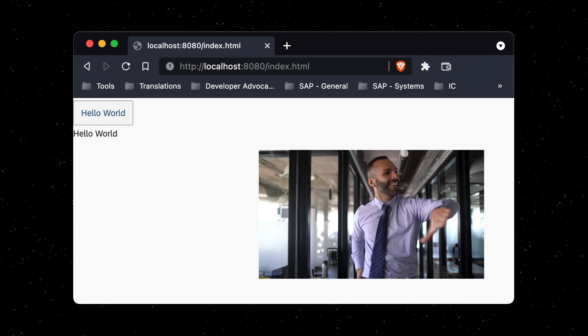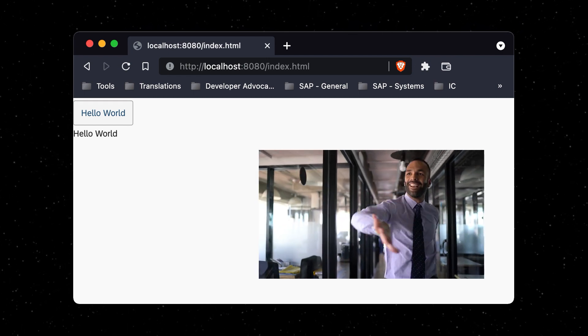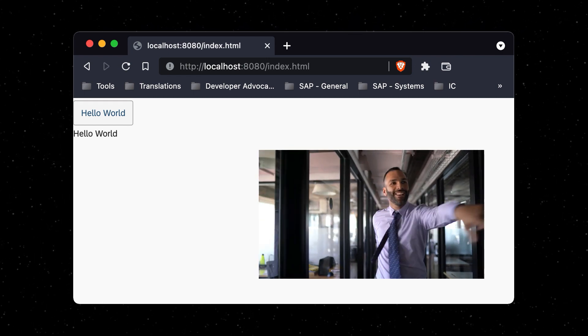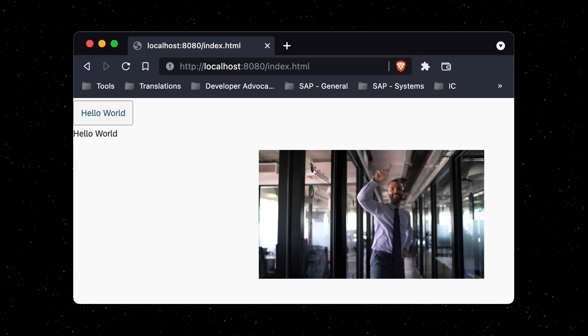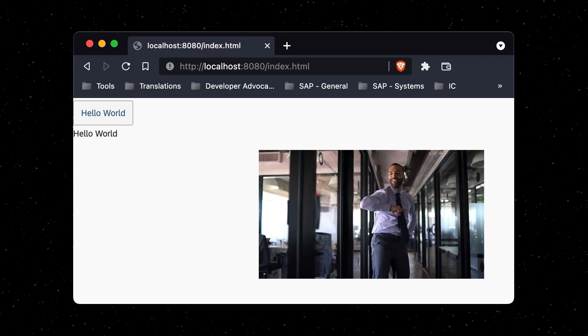Congratulations! You have built an almost enterprise-ready UI5 app that is ready to be deployed.